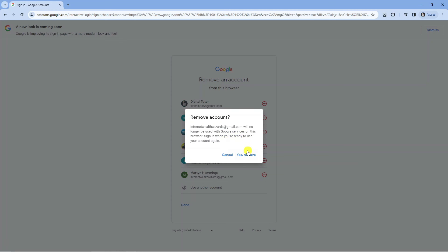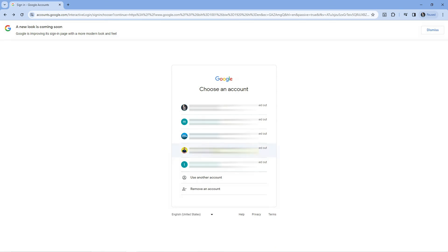So all you want to do is select yes remove and just like that you've removed a Google account from Chrome.